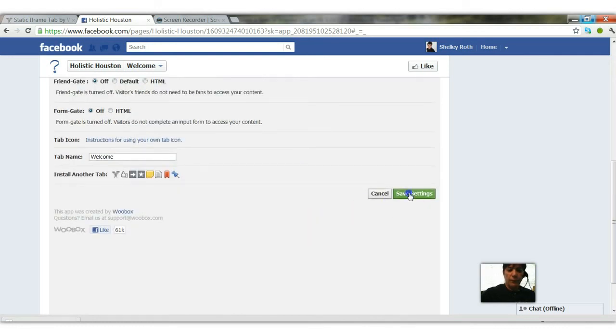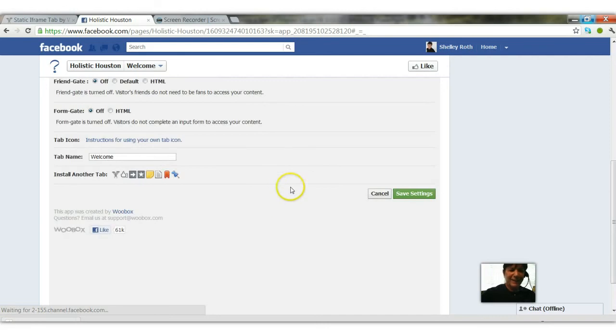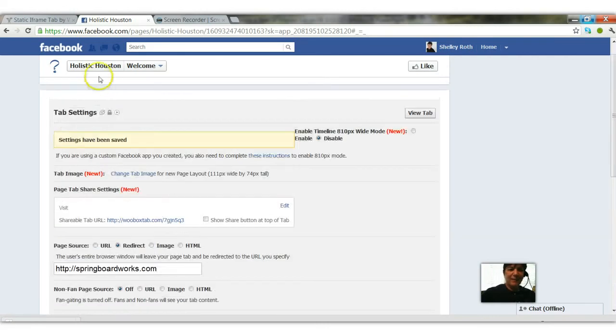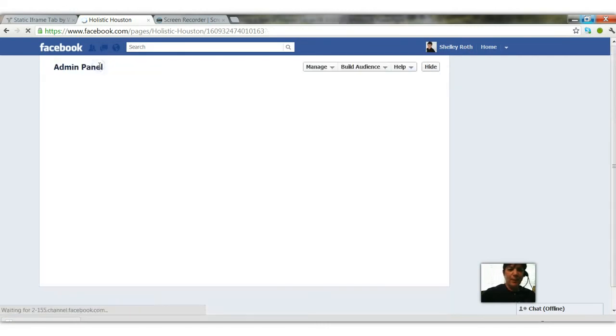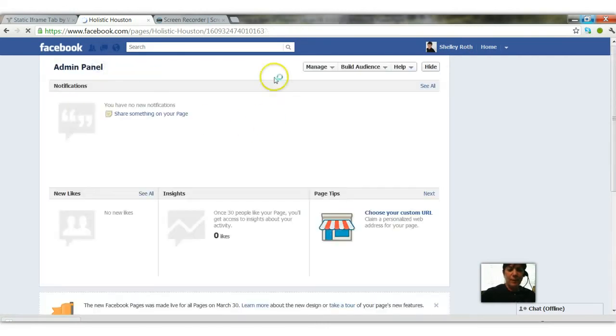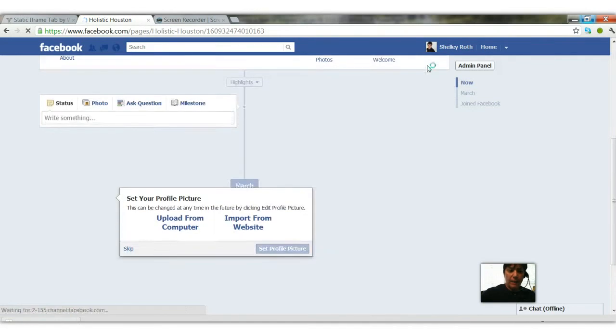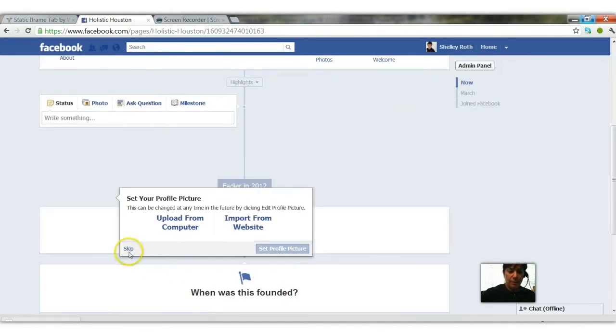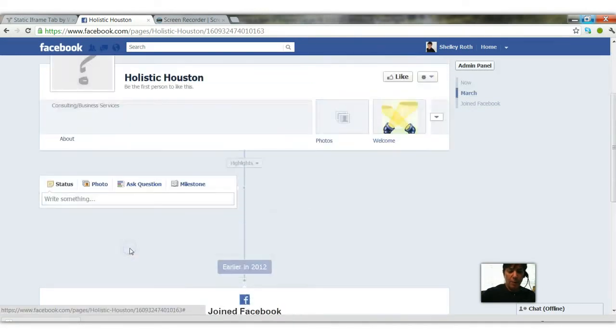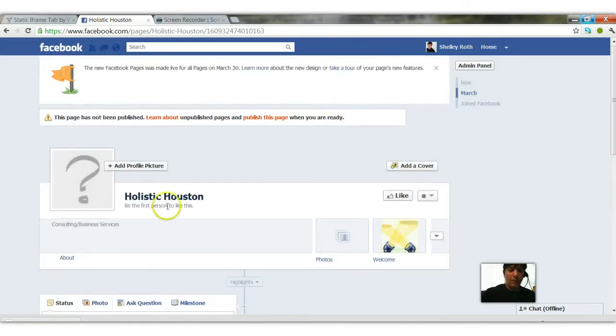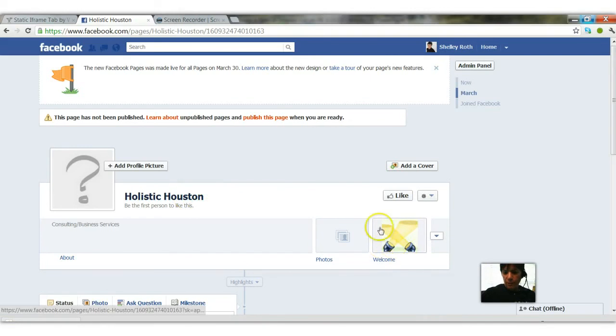So we're saving those settings again and let's go back to our page Holistic Houston. I'm going to hide the admin panel, the administrator's panel. We're going to skip all these prompts and now you can see those two searchlights are WooBox's application.